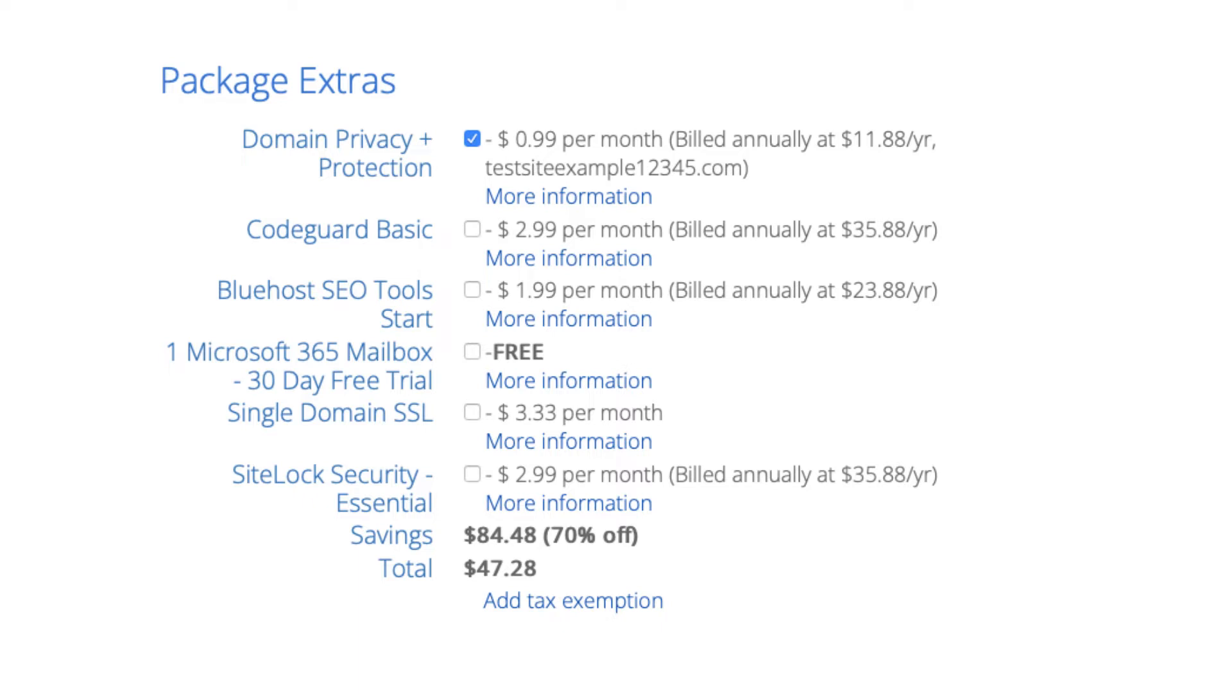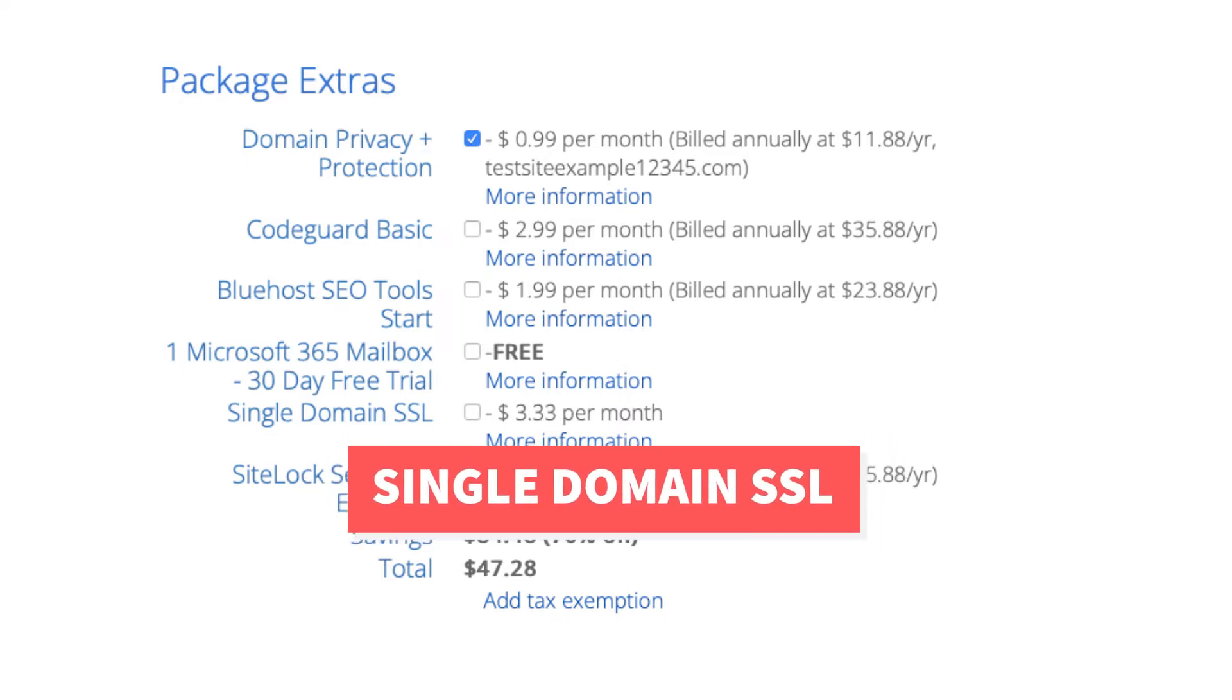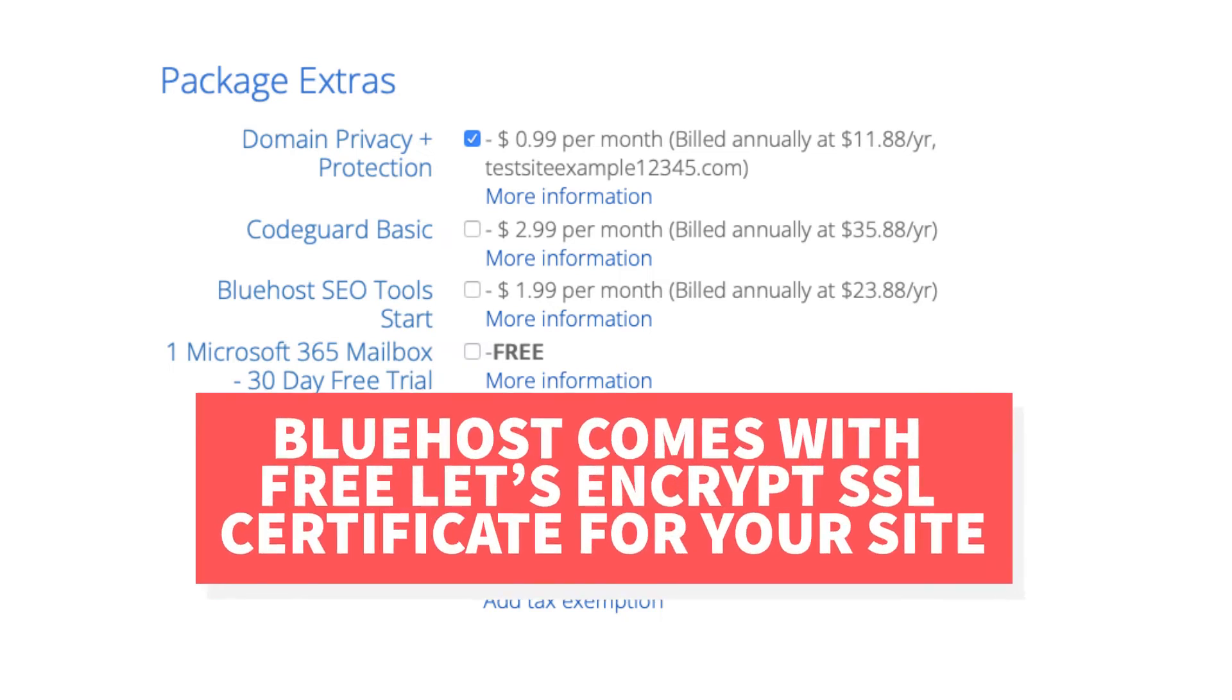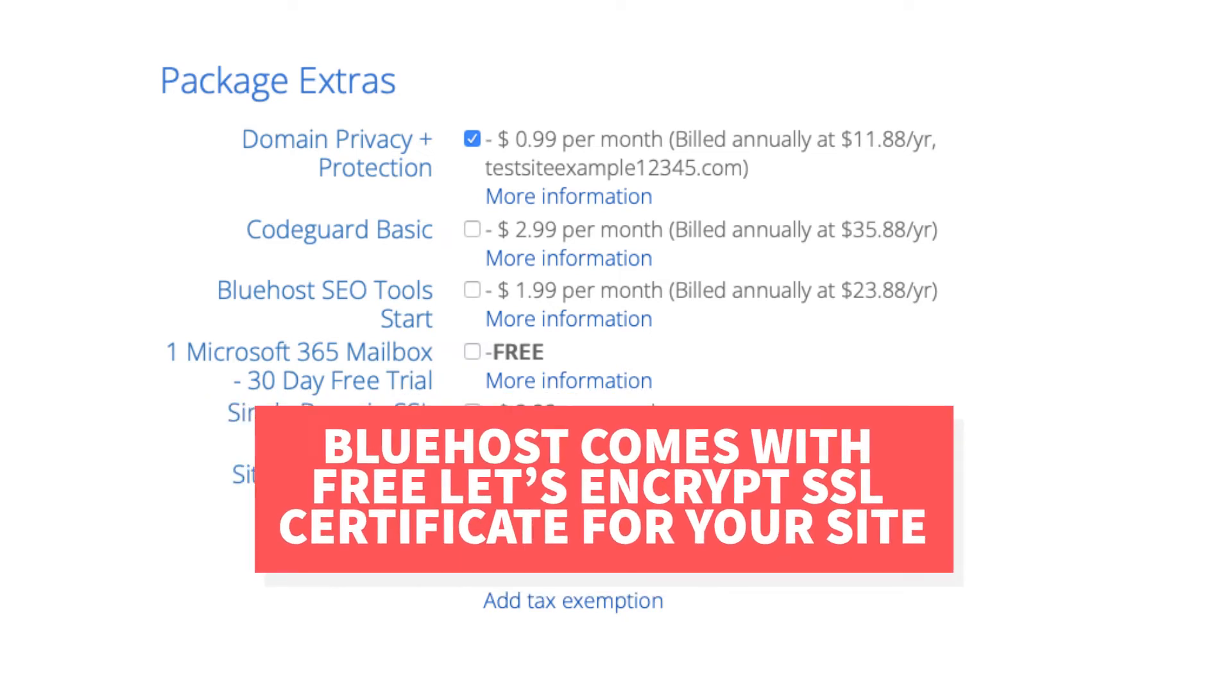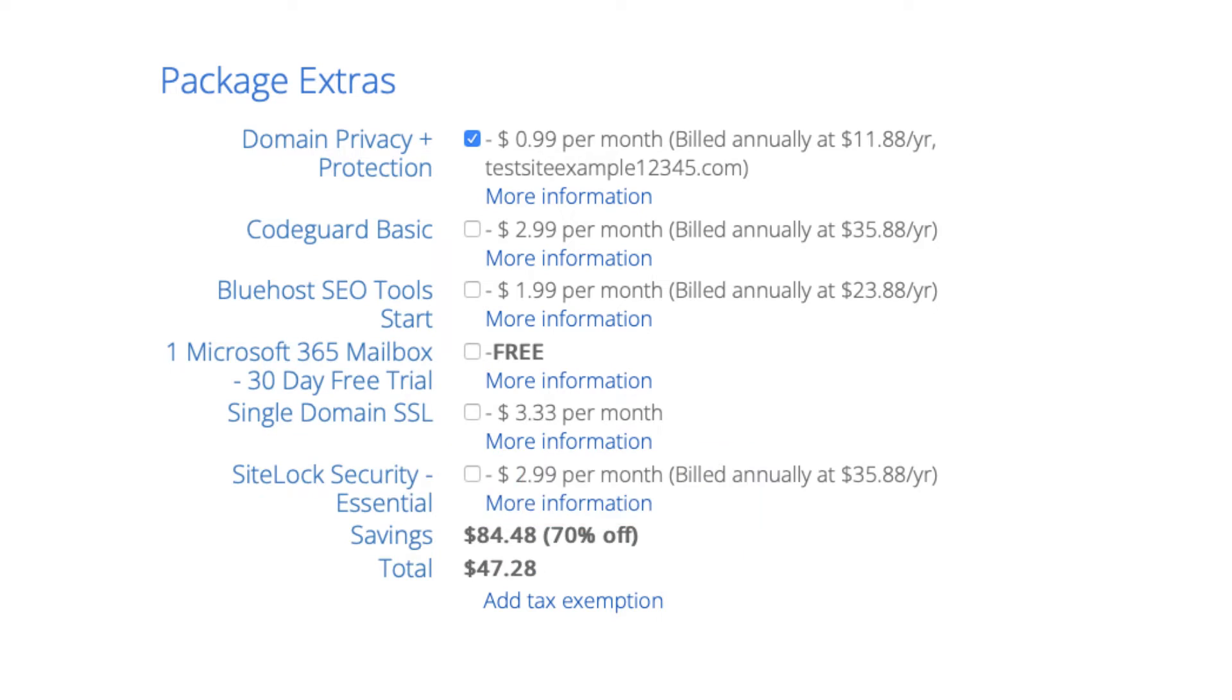Next you'll see a single domain SSL. Bluehost does come with a free SSL certificate for your site so this add-on isn't necessary unless you want to upgrade to a positive SSL certificate which will allow you to show a site security badge on your site if you'd like and with the positive SSL certificate you'll have a $10,000 limited guarantee warranty by Komodo which protects your customers.